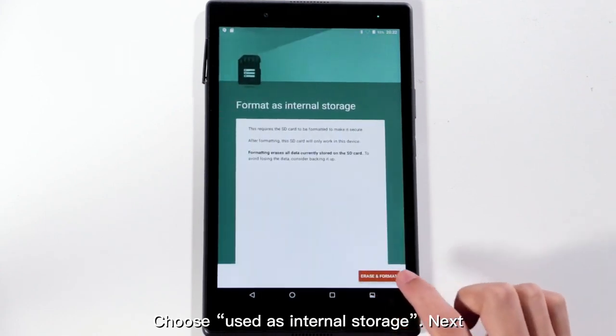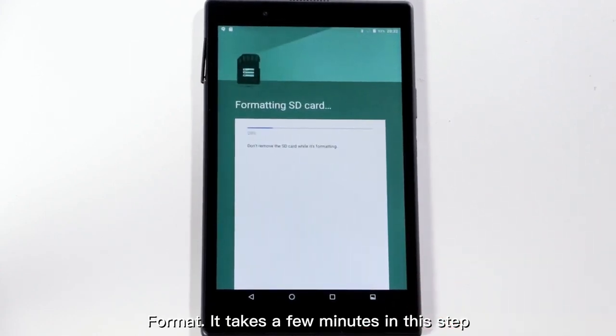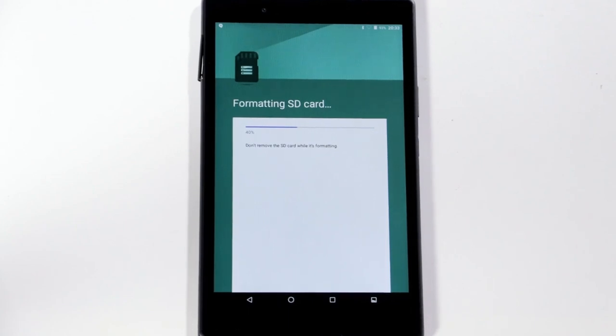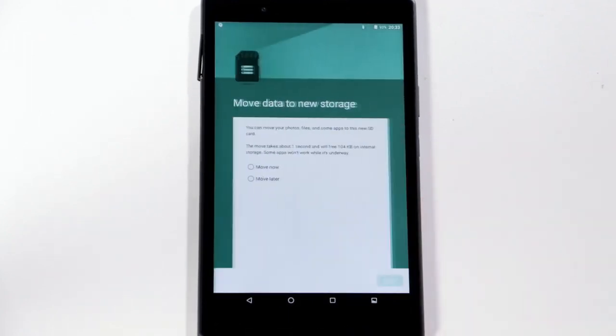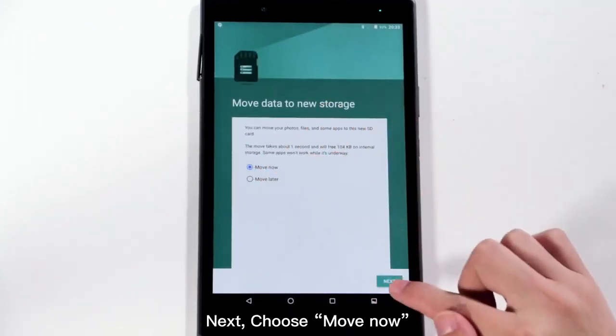Next, choose Format, then Next. This step takes a few minutes to complete.